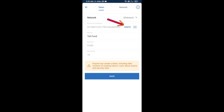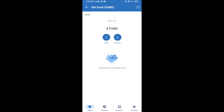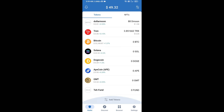Then click on Paste. The Fund token is now showing. Click on Save. After that, you will go to the Trust Wallet home page. Here your token has been added successfully on Trust Wallet. Thanks for watching.